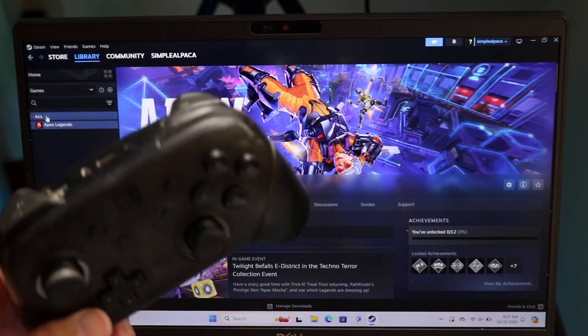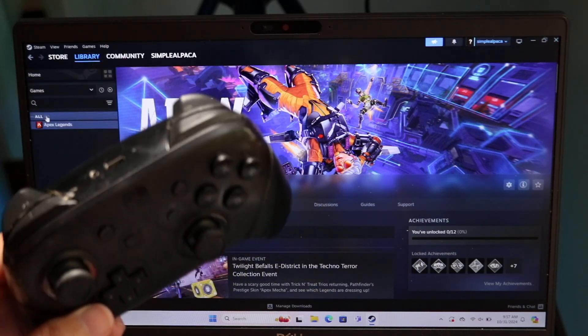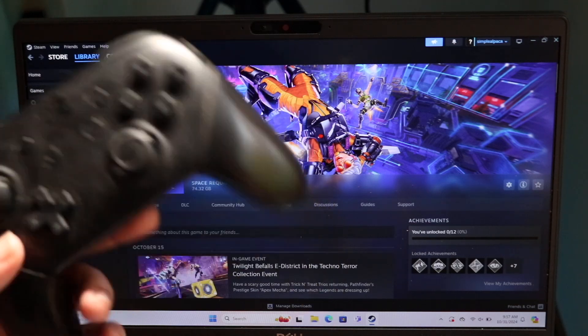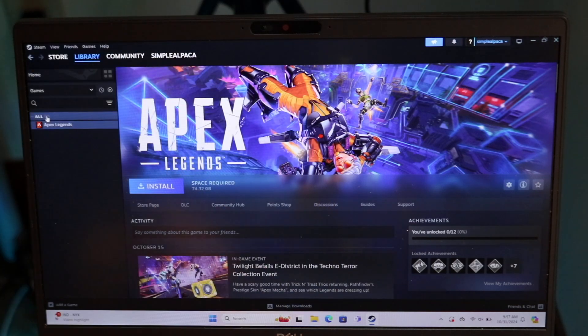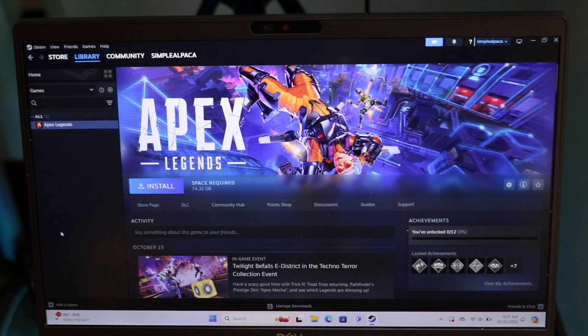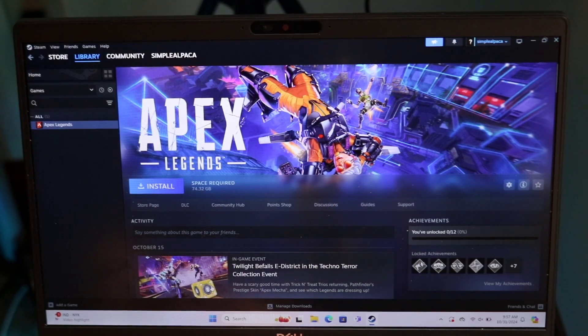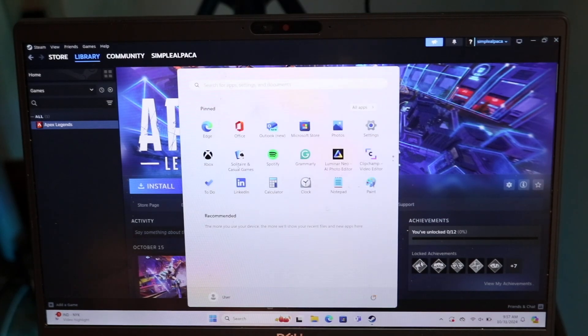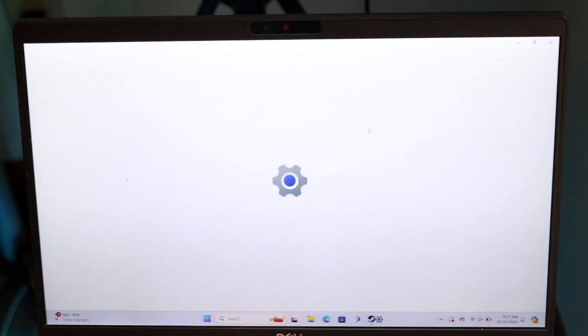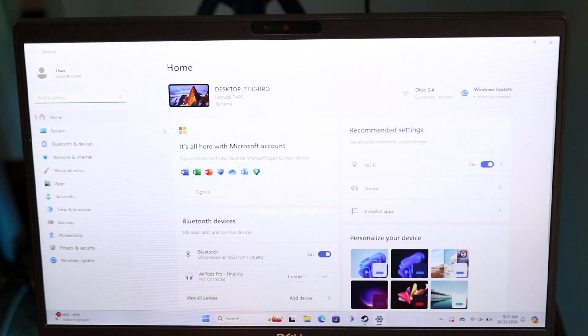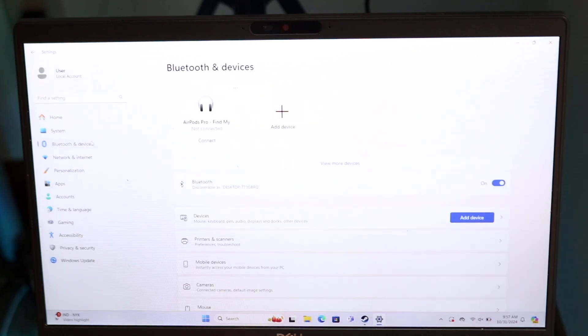The first thing you want to do is connect your Switch Pro controller to your PC. You can do this by going inside your settings application. Go inside your Bluetooth settings. It should only take a second to do this.